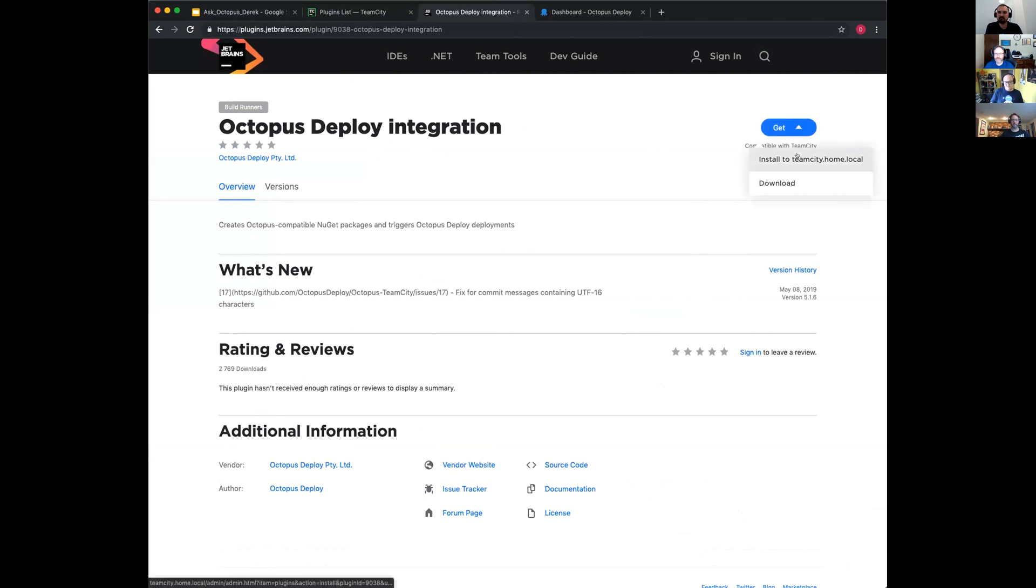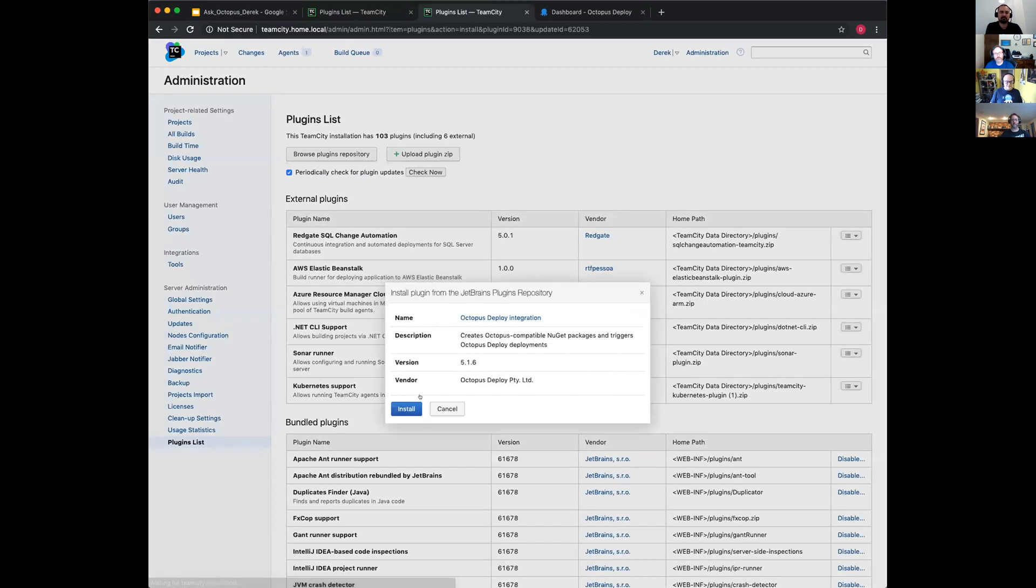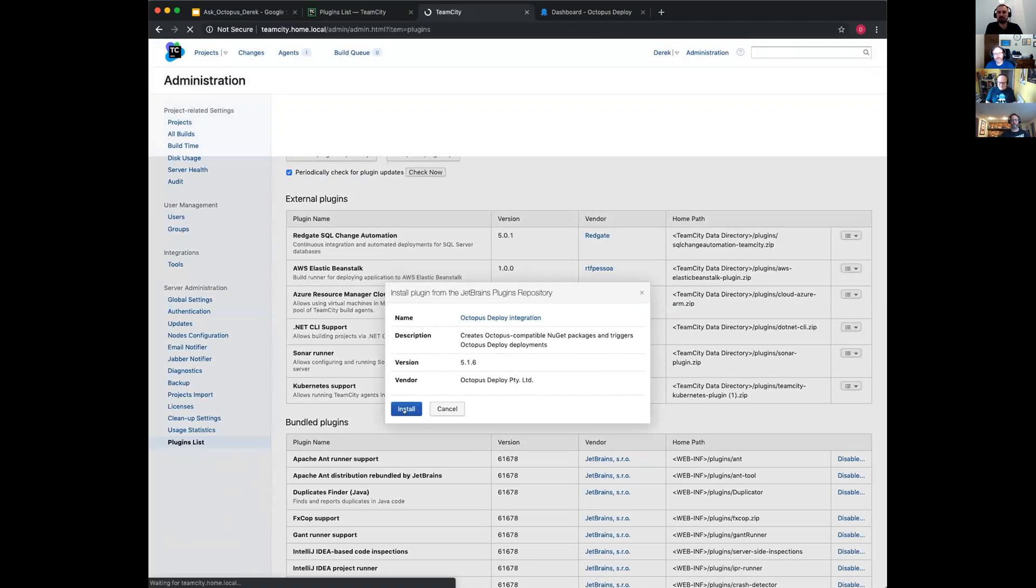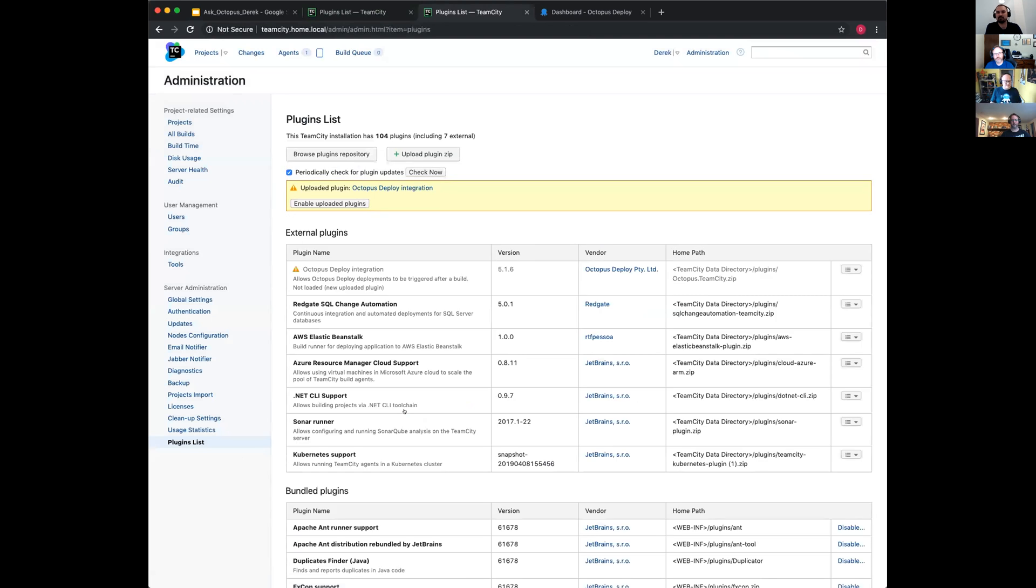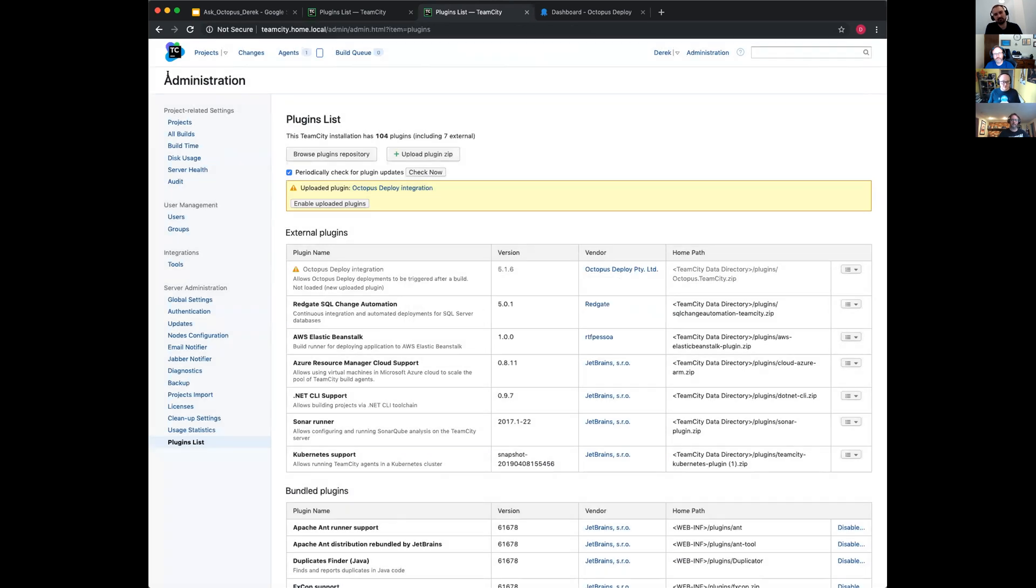Get installed to teamcity.home.local. Oh, that's nice. That is lovely. I really like that. It says that's it, it's in, enabled. But I don't want to enable it just yet because I want to take you into the project.